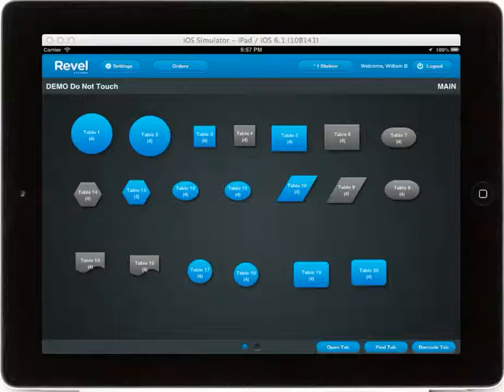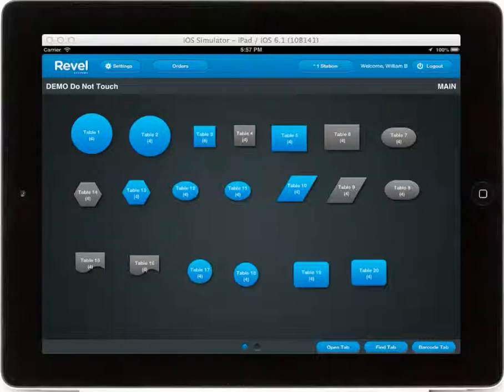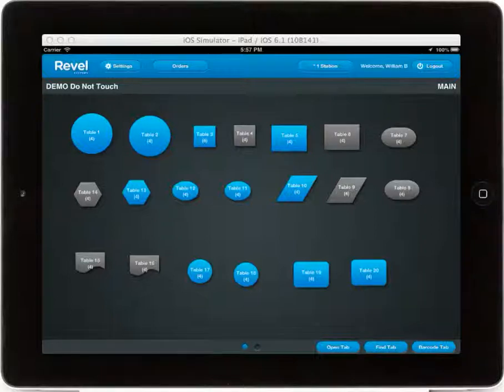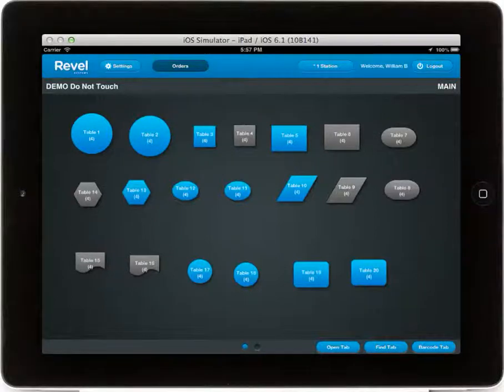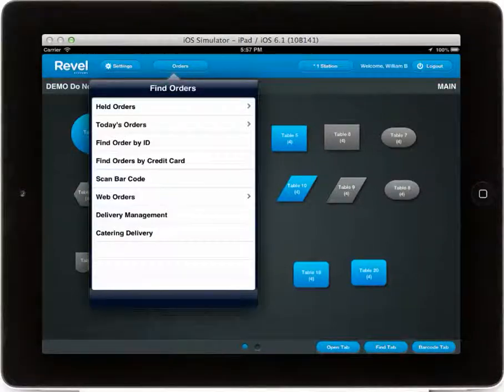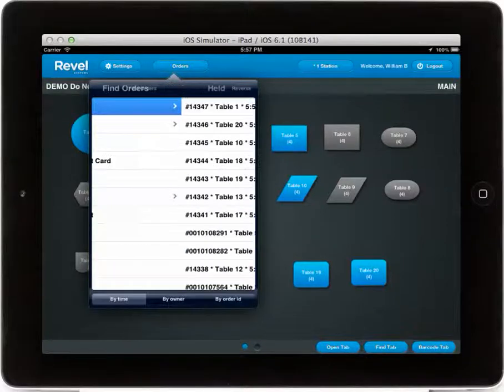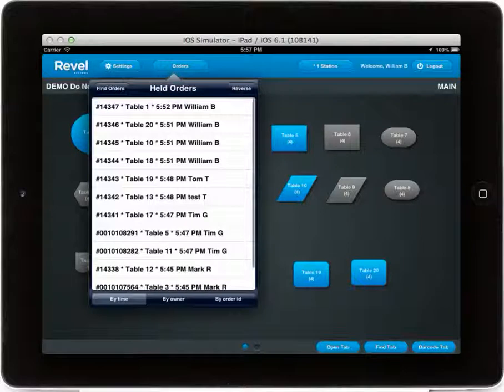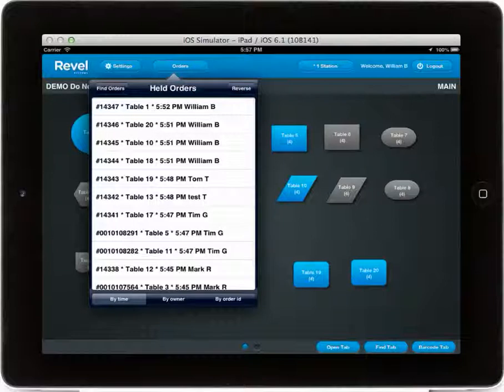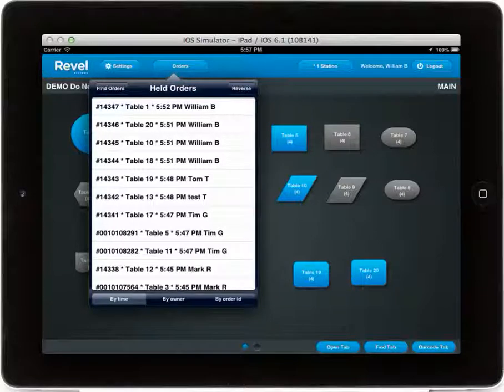When you have a number of orders in your iPad POS, such as held orders or a listing of today's orders, you can sort through by selecting the Orders button for the drop-down menu. From here you can view held orders, today's orders, or web orders, and along the bottom you will notice a number of filters.